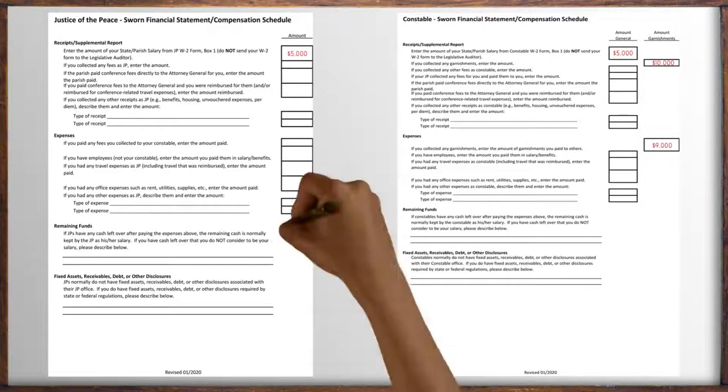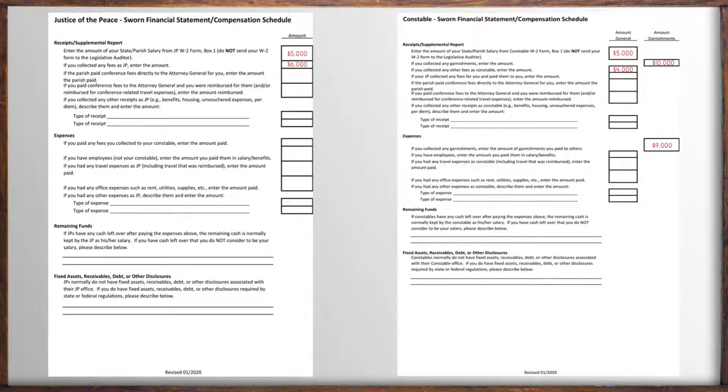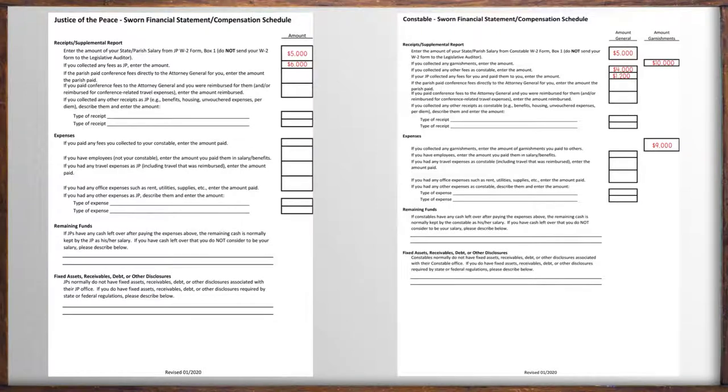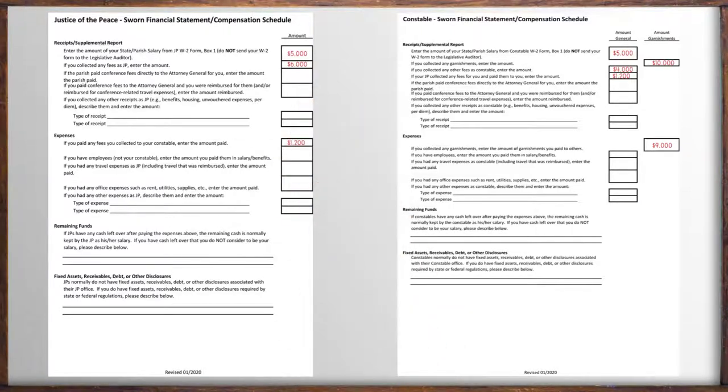Here is a list totaling all fees collected from performing your duties as a justice of the peace or constable. For constables, the amount of fees received from your JP goes here. And if you're a JP, the amount paid to your constable goes here.